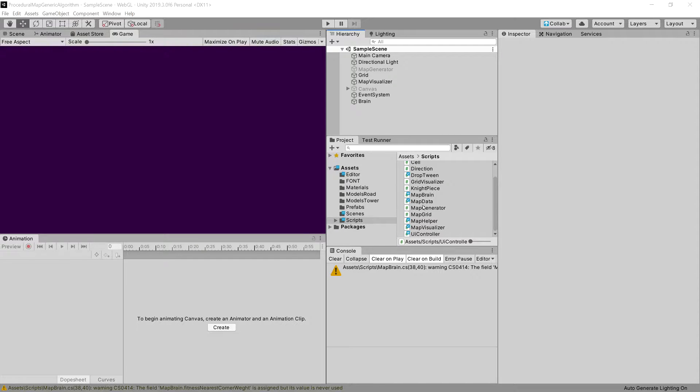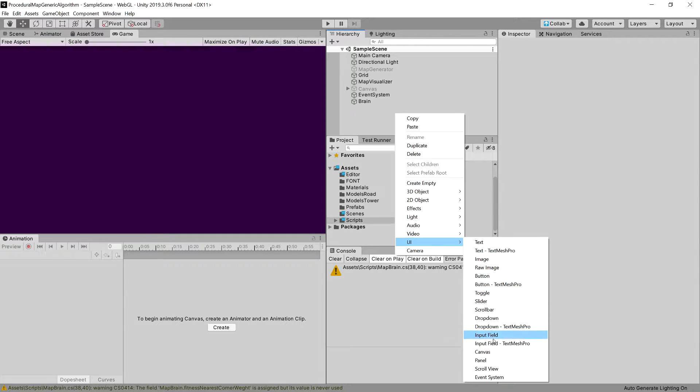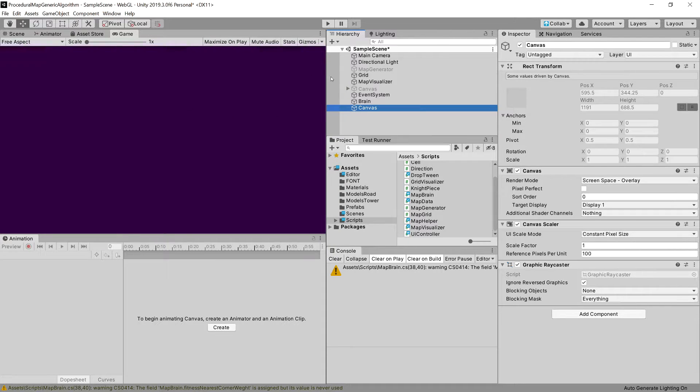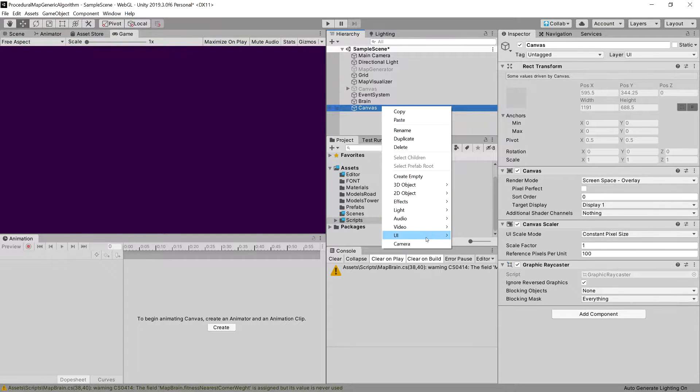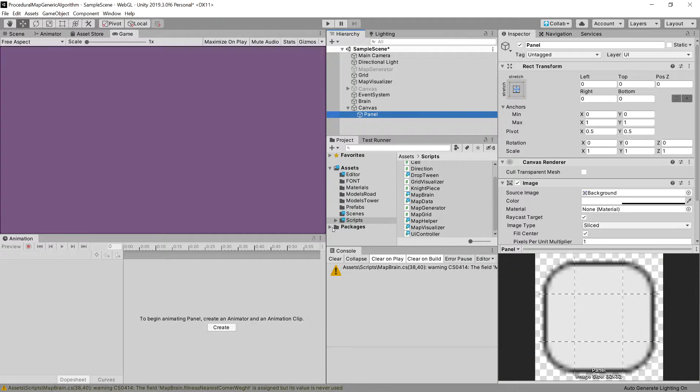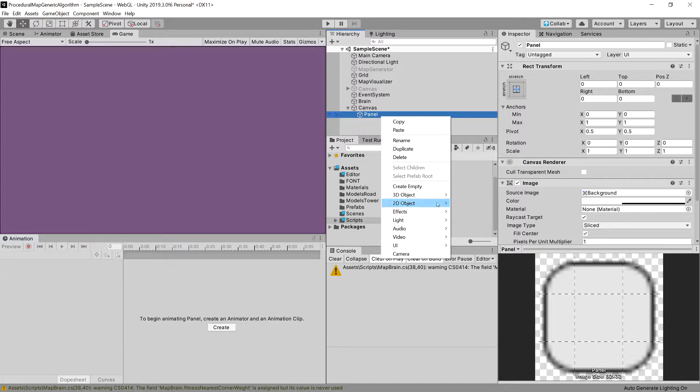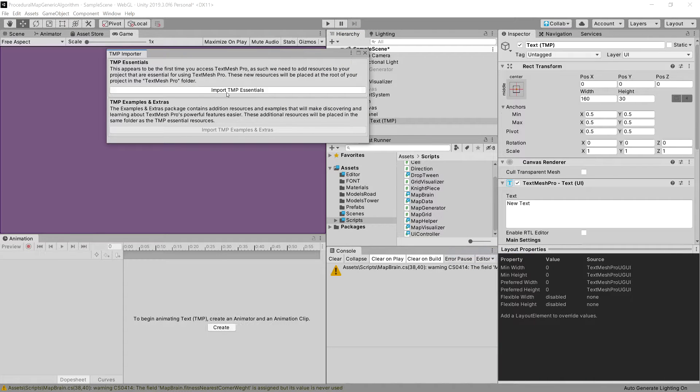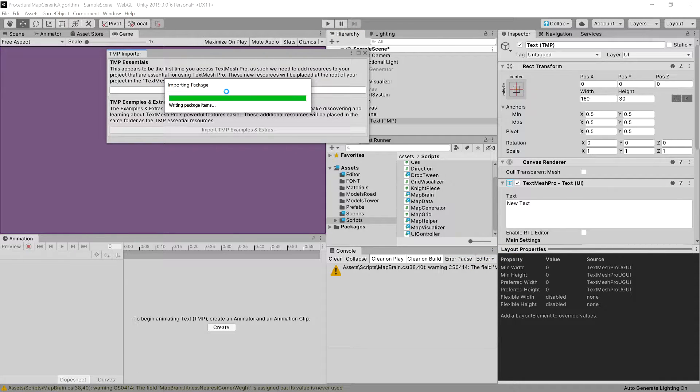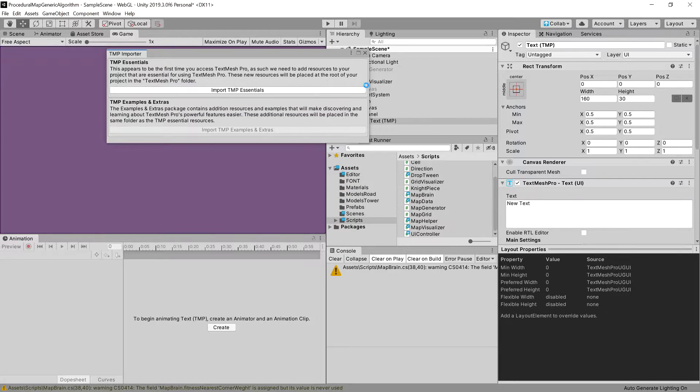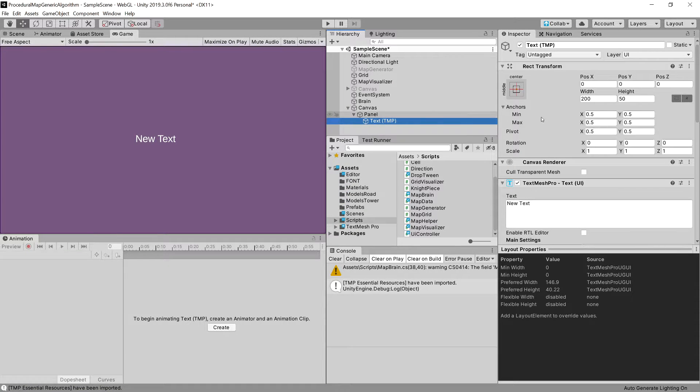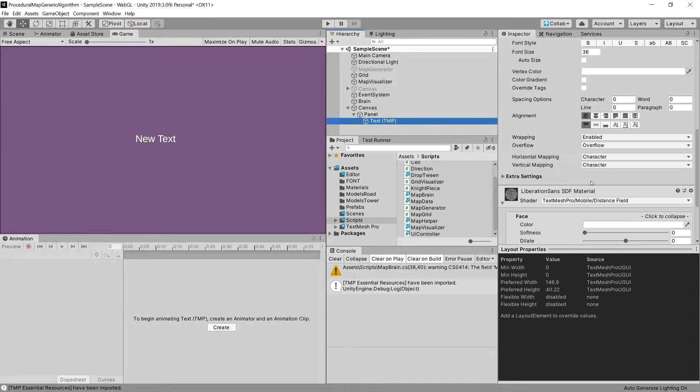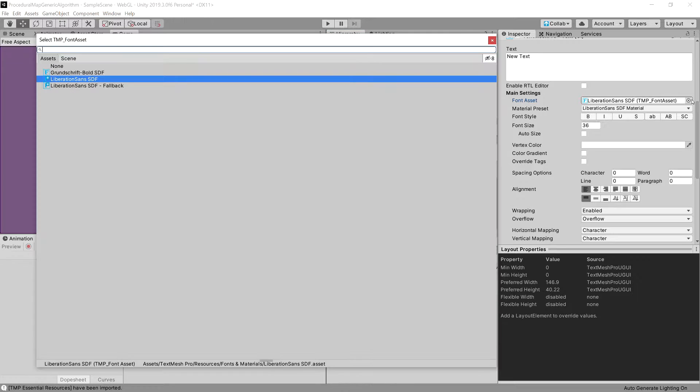What we will need to create is a UI canvas. Inside it, we will need a panel. So UI panel. In this panel, we will have a text mesh pro text import TMP essentials. And it should import our text mesh pro. And we will set font to the font that I have provided to you.